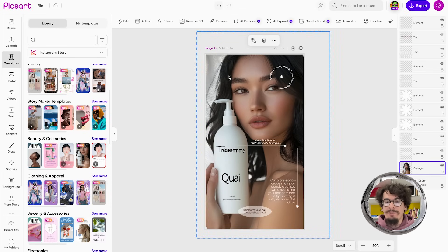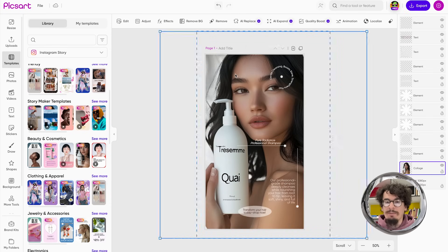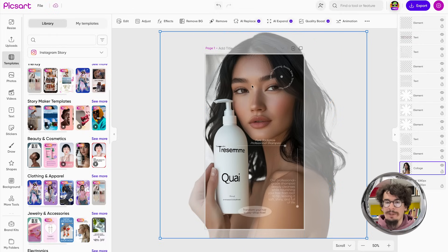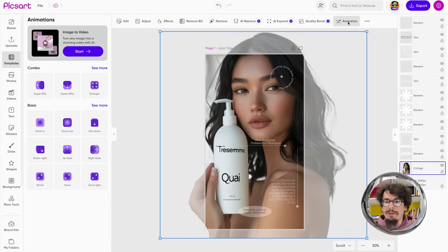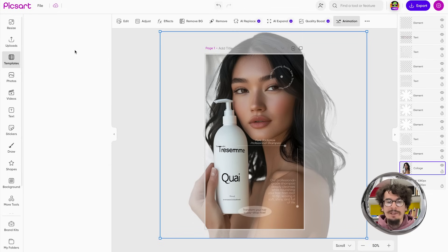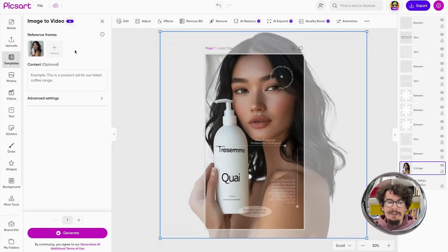What I can do is I can double click on this image and go to the animation tool. Here I will find the image to video feature. I simply click it and I can see that I have multiple options here.